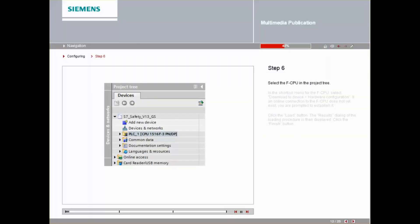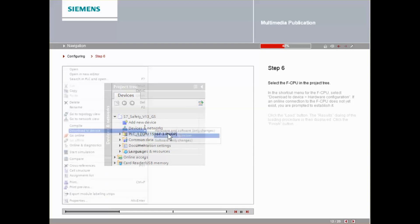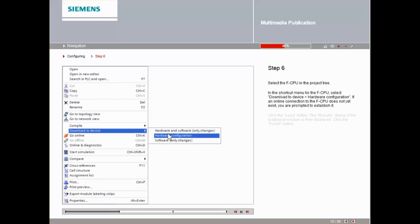Select the F-CPU in the project tree. In the shortcut menu for the F-CPU, select the hardware configuration via Download to Device.